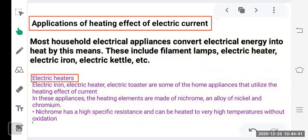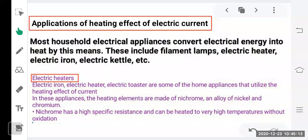We studied applications of the heating effect. Most household electrical appliances convert electrical energy into heat — common devices include filament lamps, electrical heaters, electrical irons, and electrical kettles. In appliances where large amounts of heat are needed, we require an element made of nichrome, which has high resistance and can emit large amounts of heat.